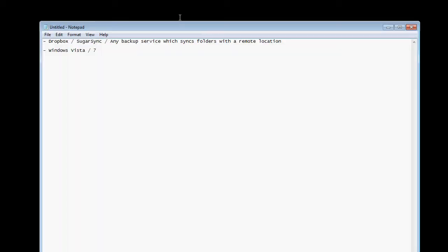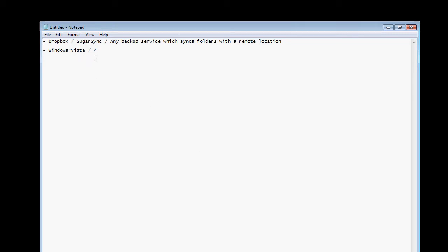Hey everyone, it's Lab and I'm going to explain my save game backup system. First of all, you need a couple of things: a backup service which syncs folders with a remote location and Windows Vista or 7.